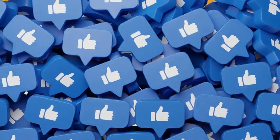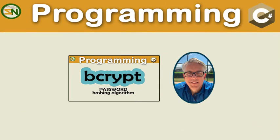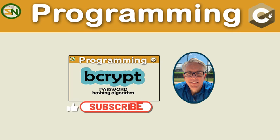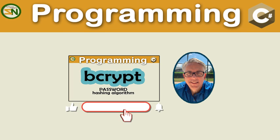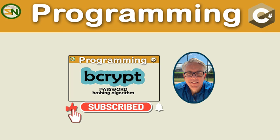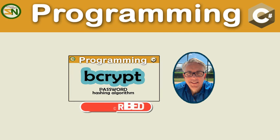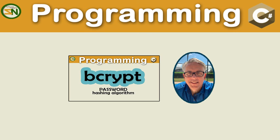And there you have it team, this was BCrypt, a password hash function. I hope you were able to get a few things out of this video. There were quite a few nuggets. If you have any questions or comments, please leave them below. Until next time, take care.